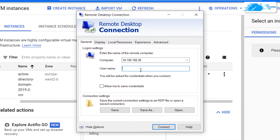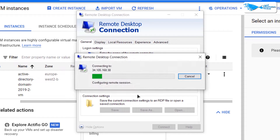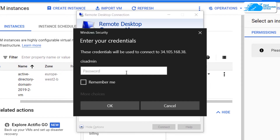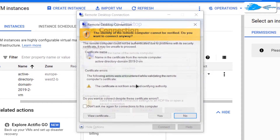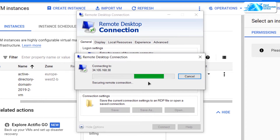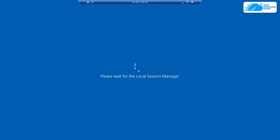Type in the username that you've given to your virtual machine, which was CIS admin, and then click on Connect. After that it is going to ask you for the password, so type in the password that you have saved, click on Remember Me, and then click on OK. Then you have to click on Yes. After that it is going to start up a remote session with our newly created virtual machine.